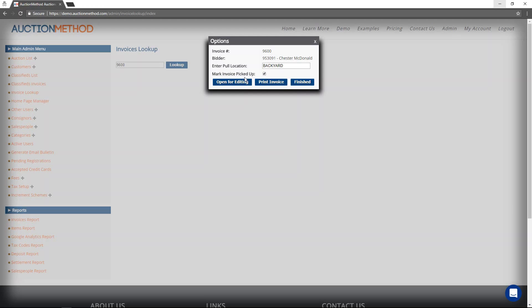If you press the finish button at this point, then that's all that's going to happen. There will be a pull location assigned to the invoice, and it will be marked as having been picked up.